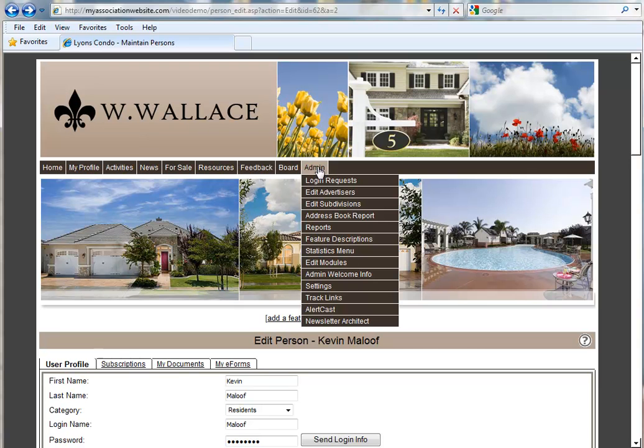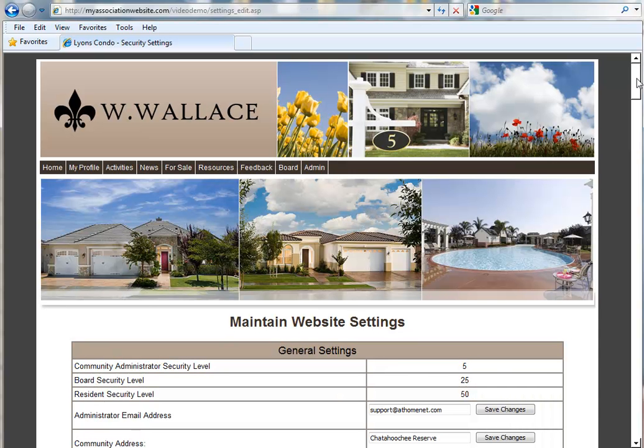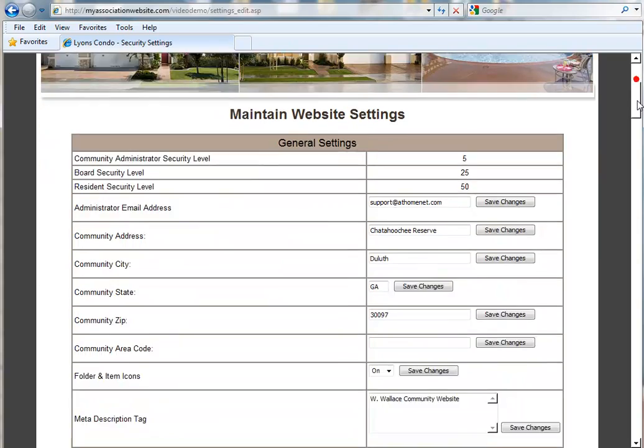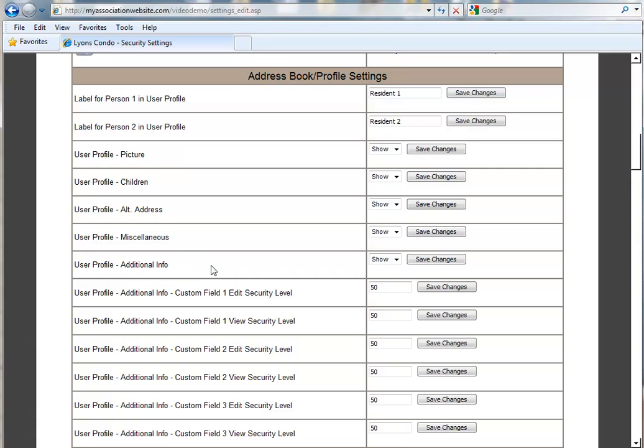If we go to our Admin menu and click on Settings, we can scroll down to the first section here that's called Address Book Profile Settings. You'll notice that you see several fields called User Profile Additional Info. You can turn all of these fields on or off by this first line here where it says Show or Hide.